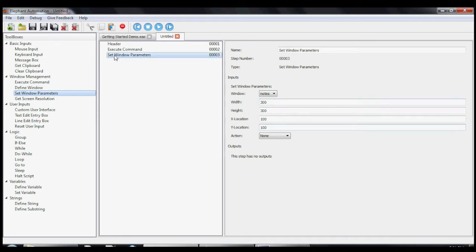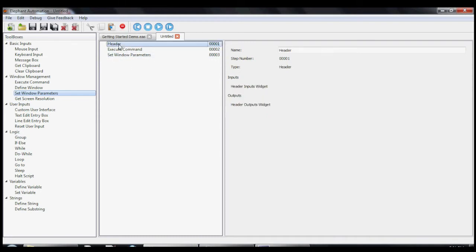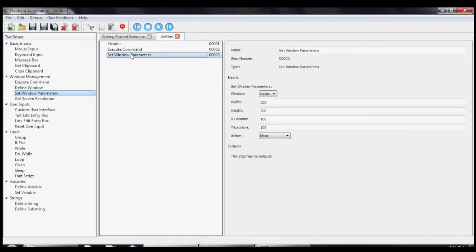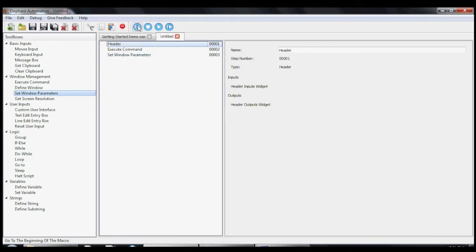Now, let's run our macro. First we use the mouse to highlight the top step. The macro will start executing from whatever step is highlighted, but most often you'll want to execute from the beginning. Then we'll click on the Play Macro button.